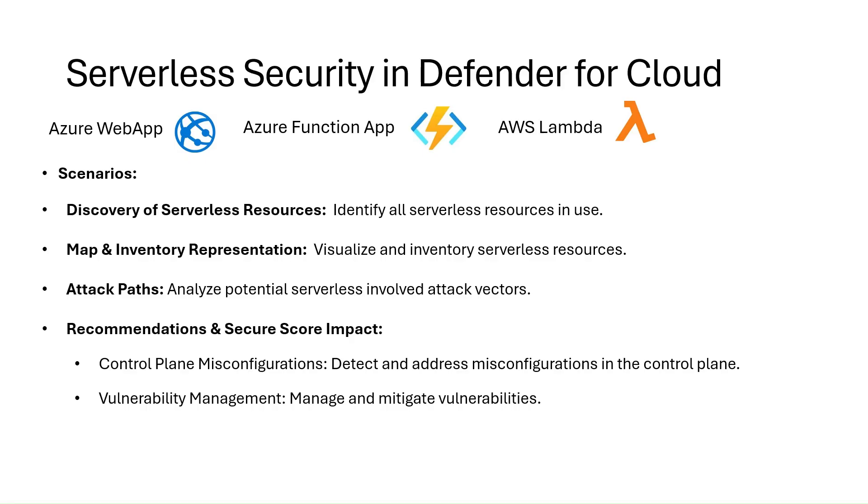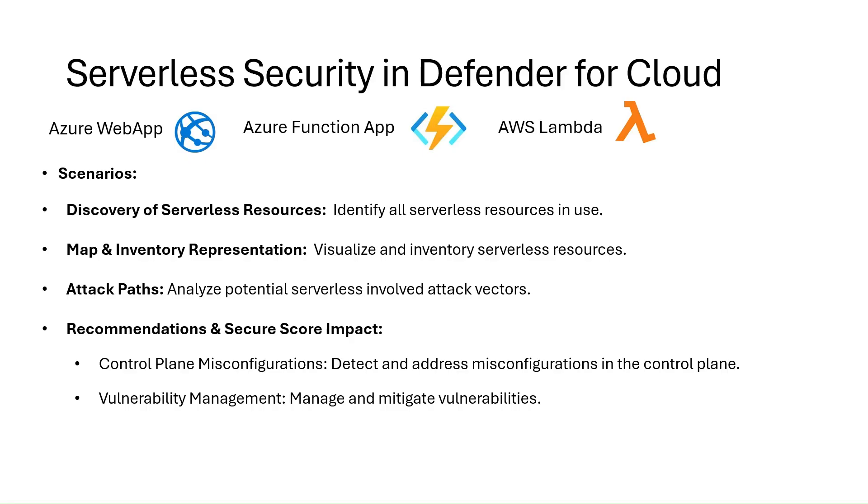The scenarios include discovery of serverless resources, automatically discovers all deployed web apps, Azure Functions, and AWS Lambda in your environment and lists under unified inventory. With continuous posture assessment, it identifies misconfigurations such as public endpoints, weak authentication, or missing encryption. It evaluates configuration baselines such as HTTPS enforcement, TLS versions, authentication methods, detects overly permissive IAM roles, insecure public access policies, or insecure environment variables.